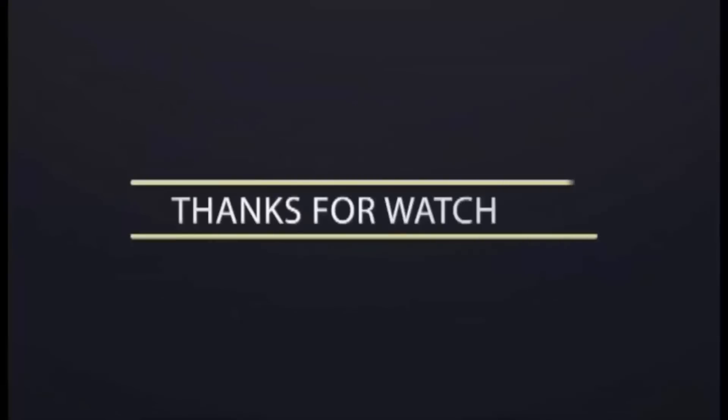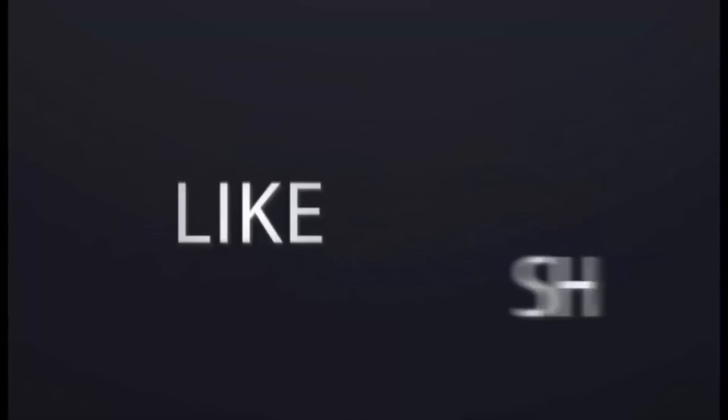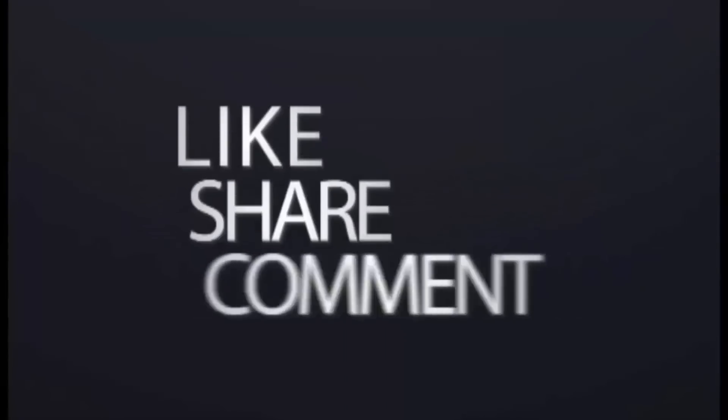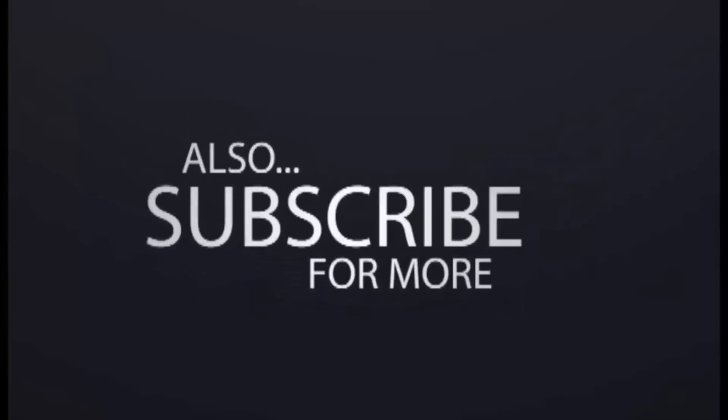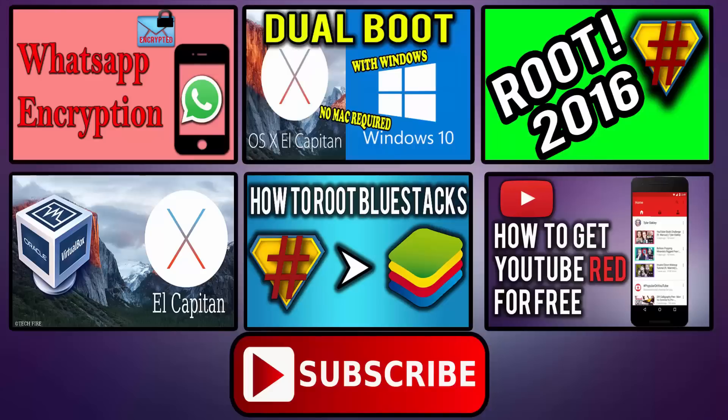That's it for this video. So if you like this video, then hit the like button and share this video to your friends. And don't forget to subscribe to my channel. I will catch you in the next one.